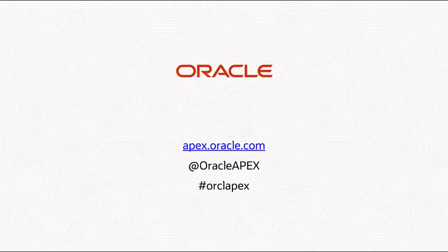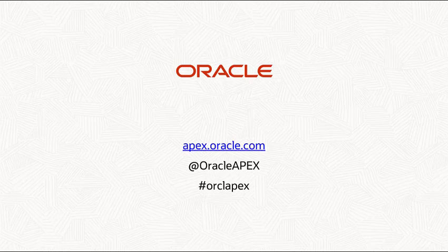In this video I showed you the forms that I'm going to modernize using Oracle Apex: the Customer form and the Orders form. Thank you for watching this video.